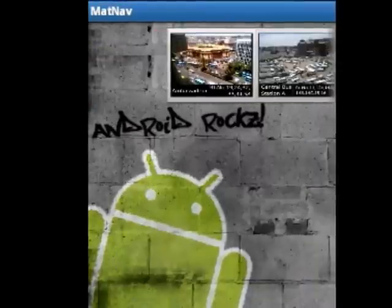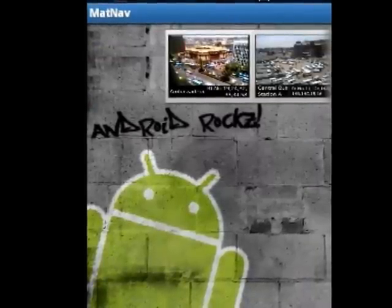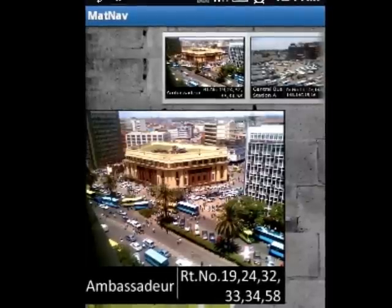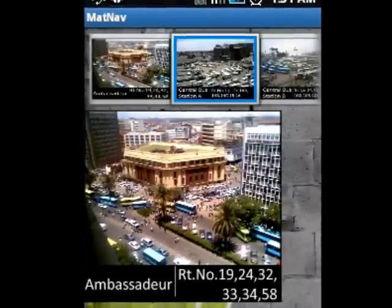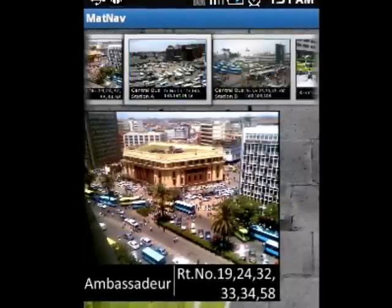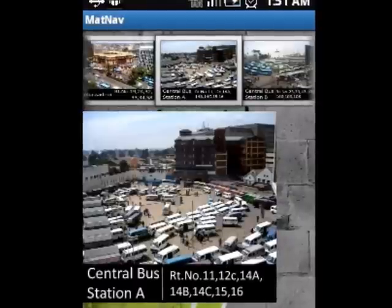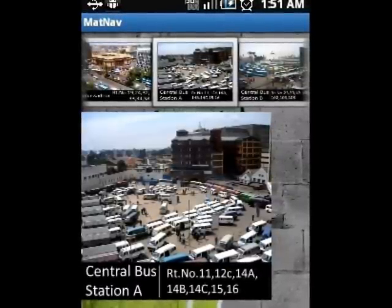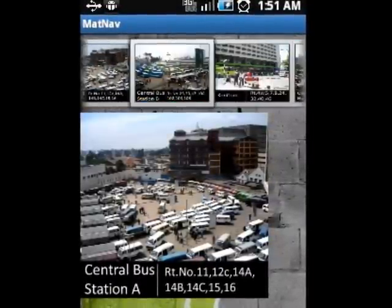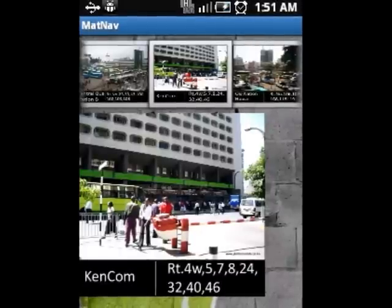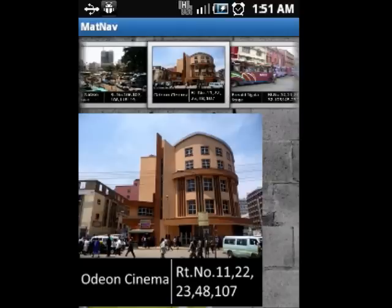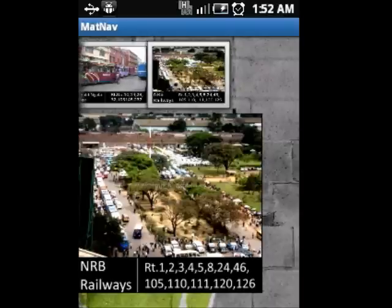Sometimes we can hardly identify the terminal point of departure of Mutatu in town, however this application will help you identify the terminal by displaying the landmark. The image of the terminal will include a list of routes that exist in the station. Once you can identify the landmark, you are now set to find your terminal with no effort of asking anybody in the city of Nairobi.